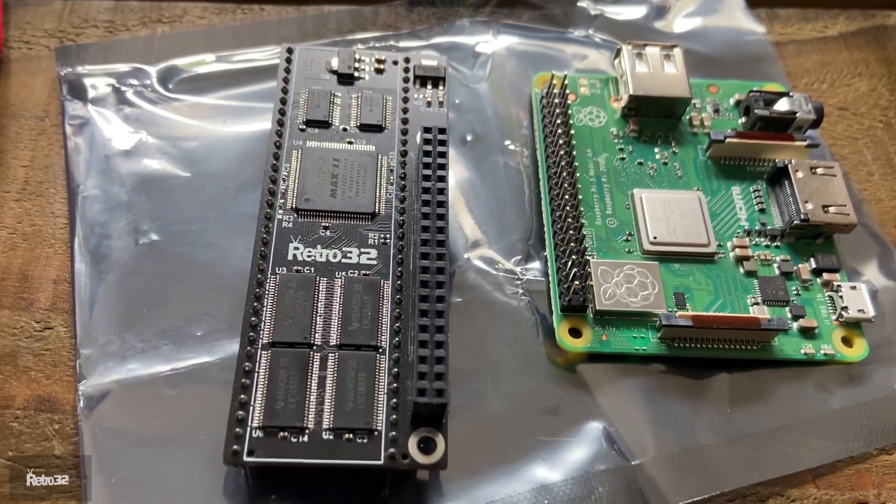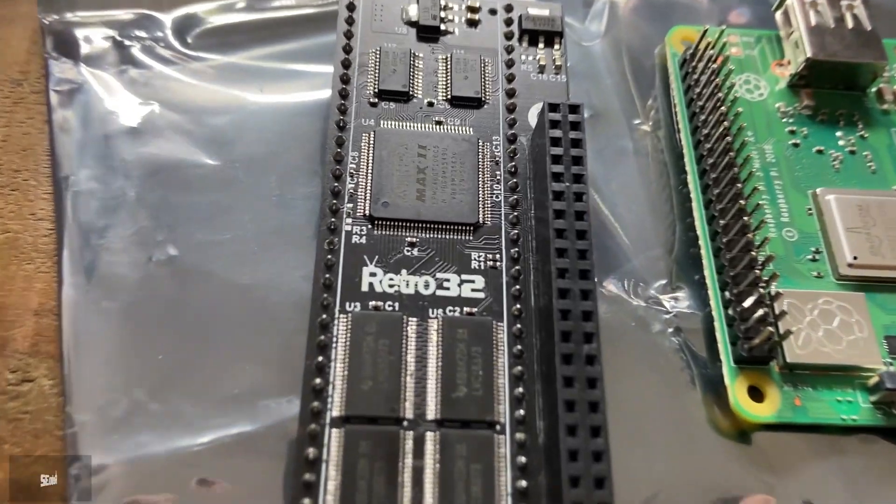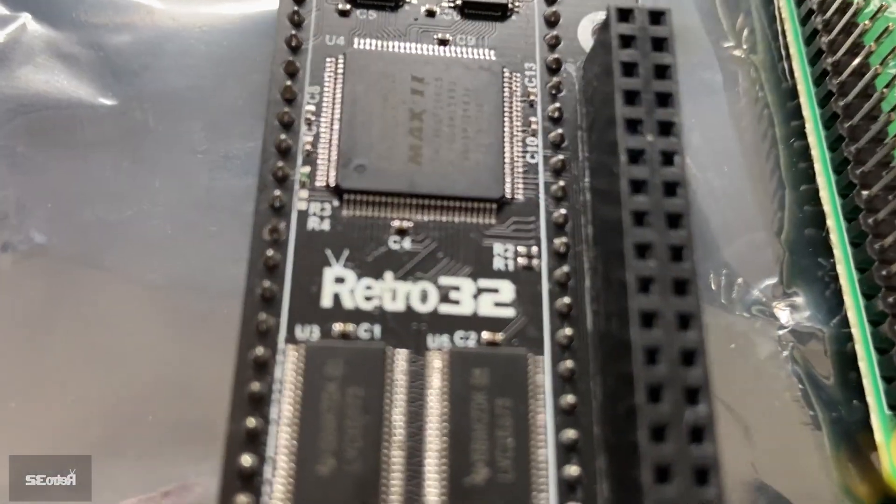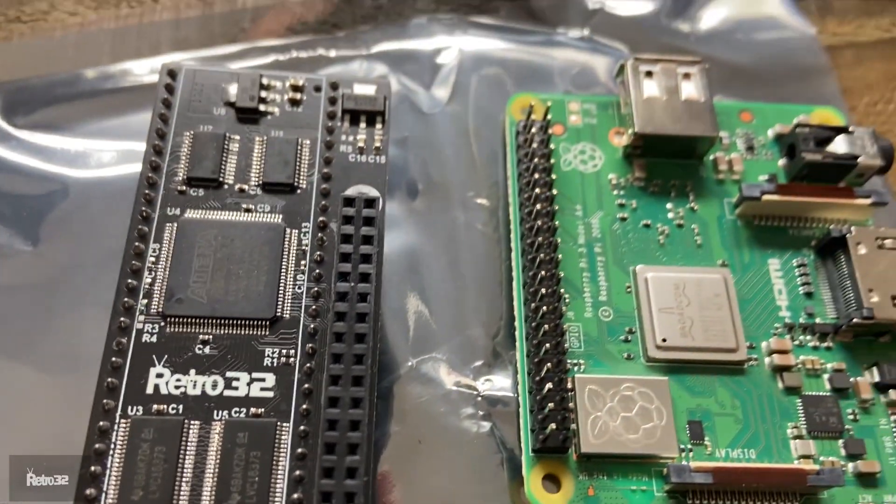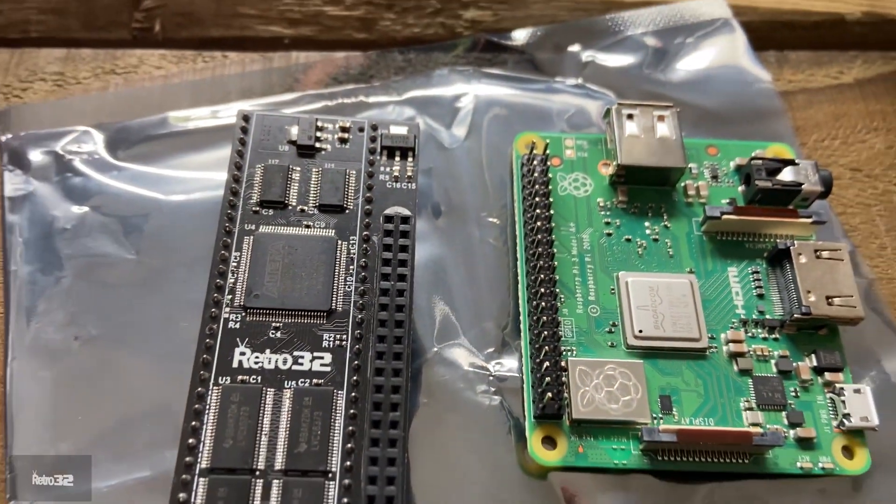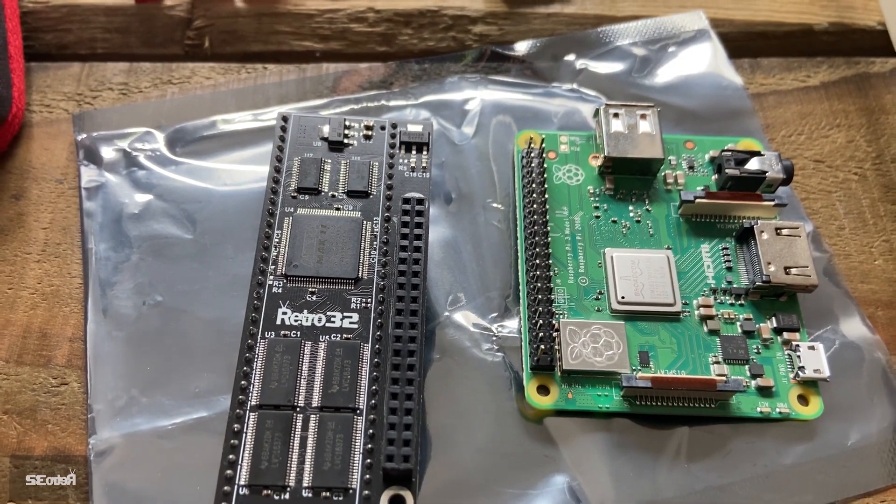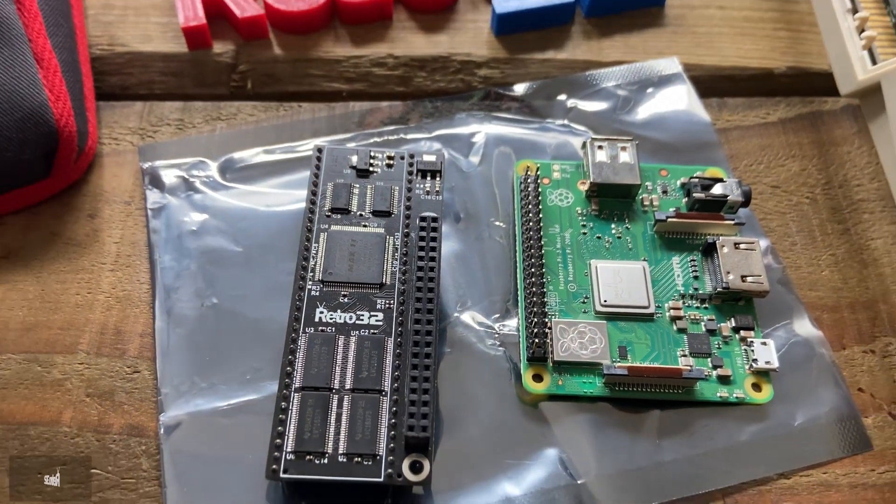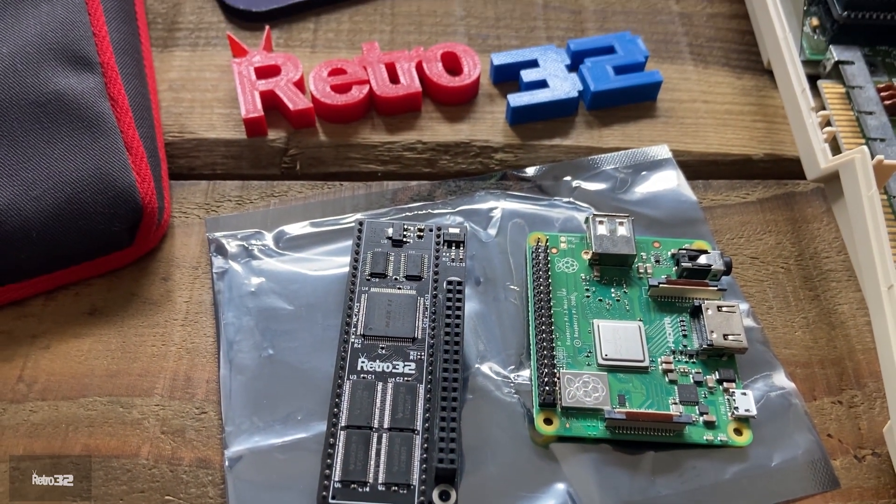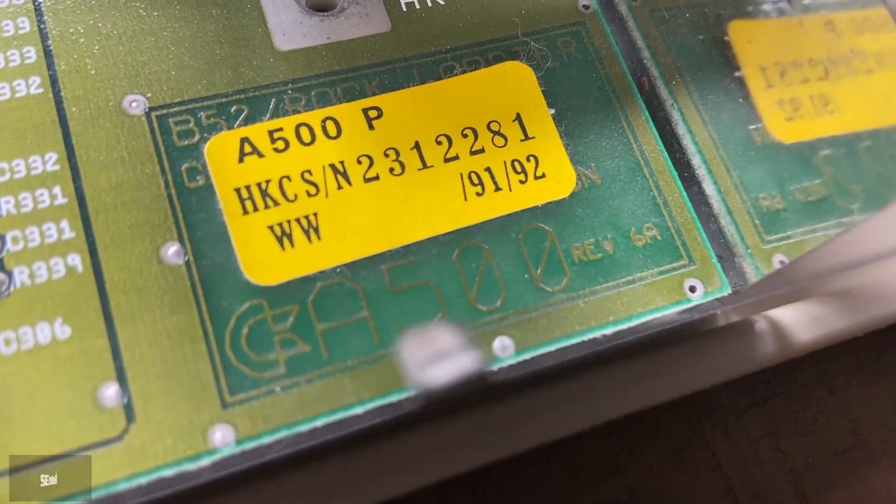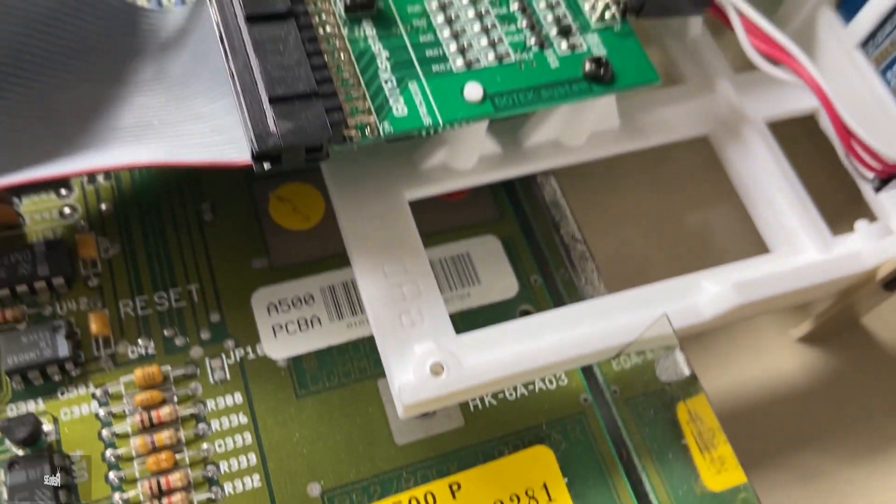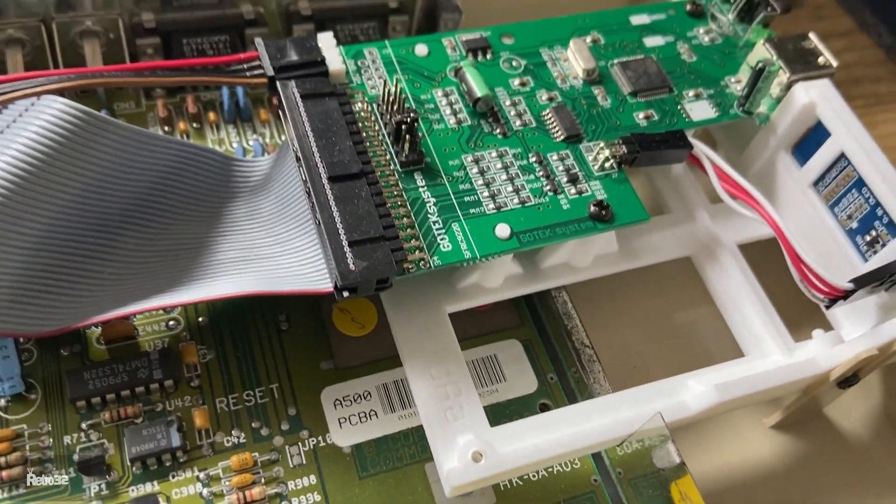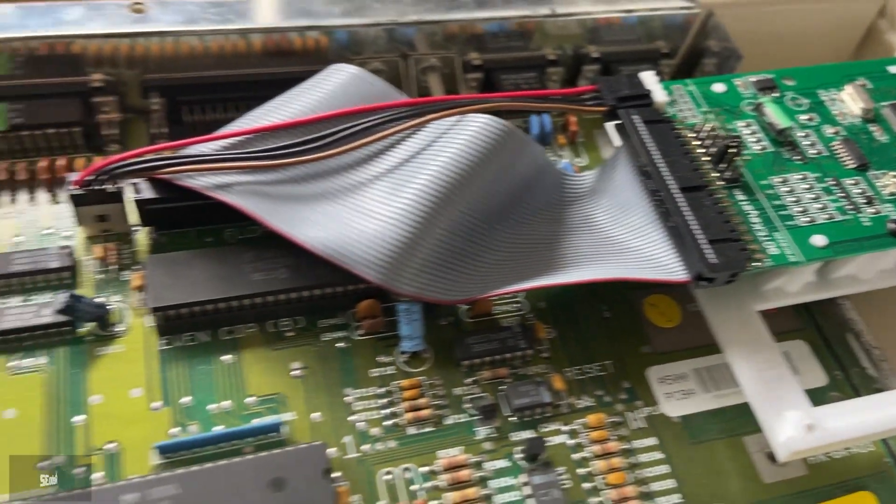As you can see here, we have our very own branded Retro32 Pi Storm boards available from our website retro32.com. Here it is together with the Raspberry Pi 3A Plus, which you will also need. We're going to install it in my own Amiga 500.